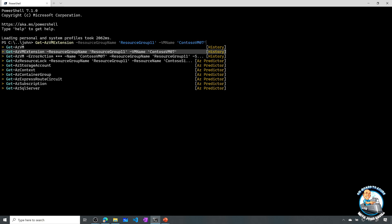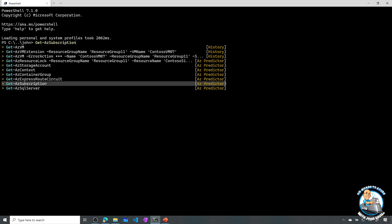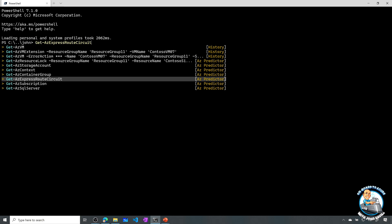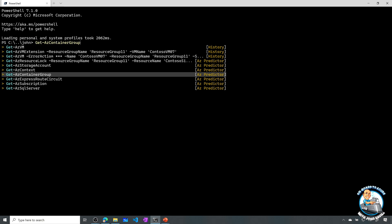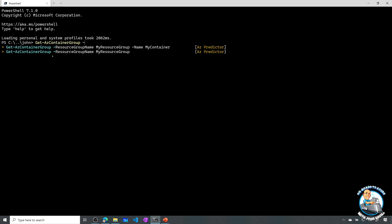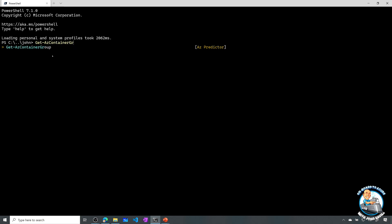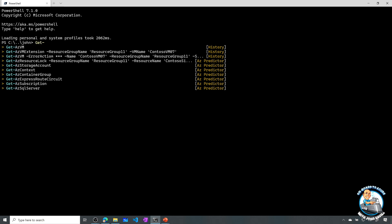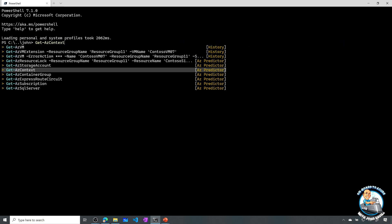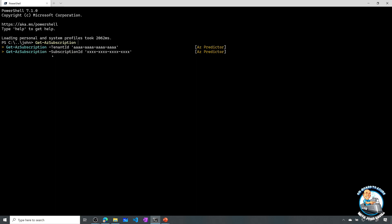Some suggestions are based on history and some are from AZ Predictor. It's actually talking to the cloud and learning — it says 'what most likely do you want to do?' You can press the right arrow to select a suggestion and then keep typing. Pressing F2 switches between list view and inline view. You can scroll down to what you want, press left to select it, and it shows you what parameters you may want to use.